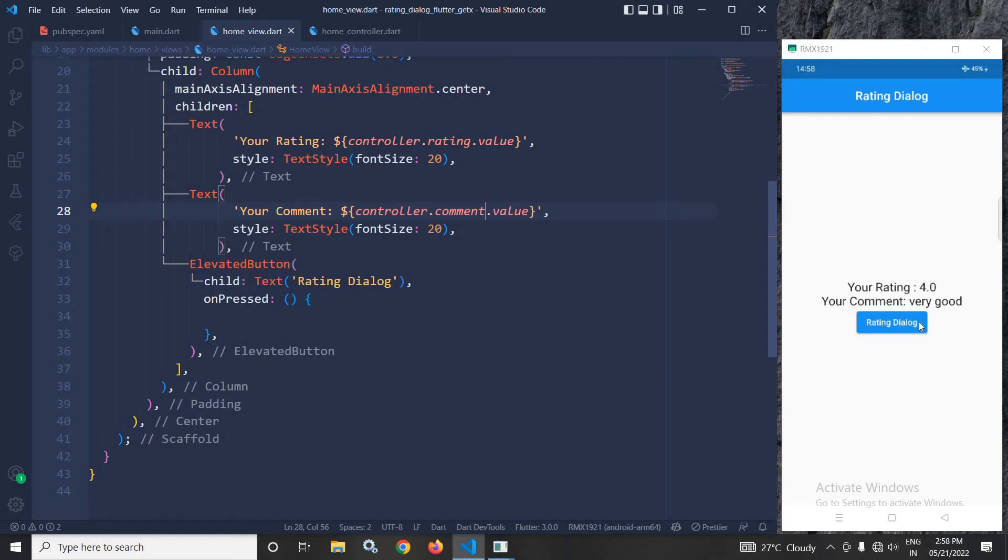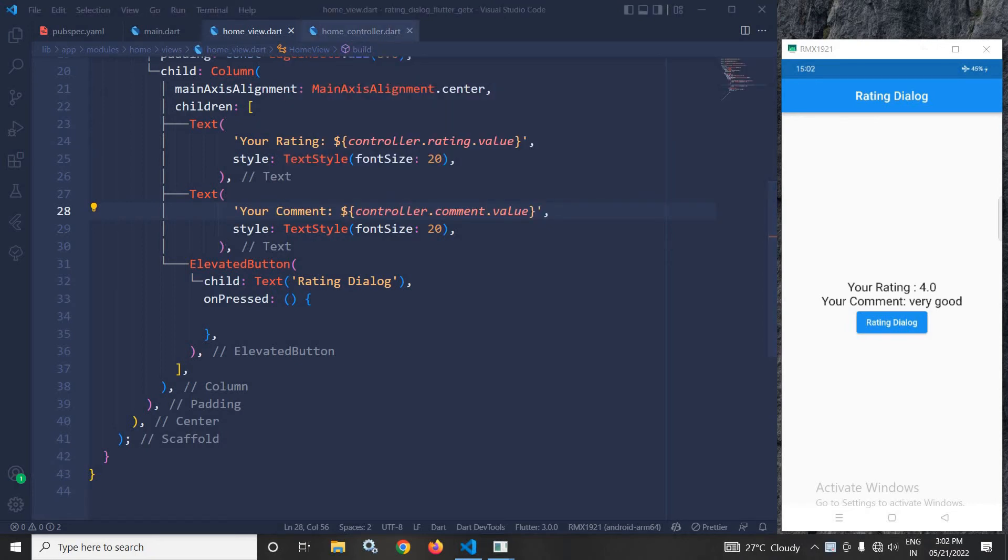The next thing is that whenever I click on this button, the rating dialog should be generated. For that, I will move to the home controller.